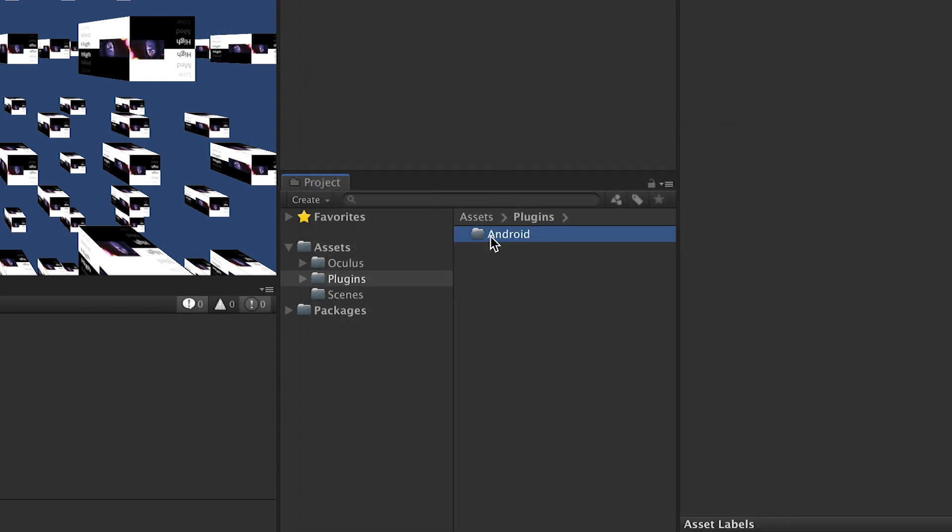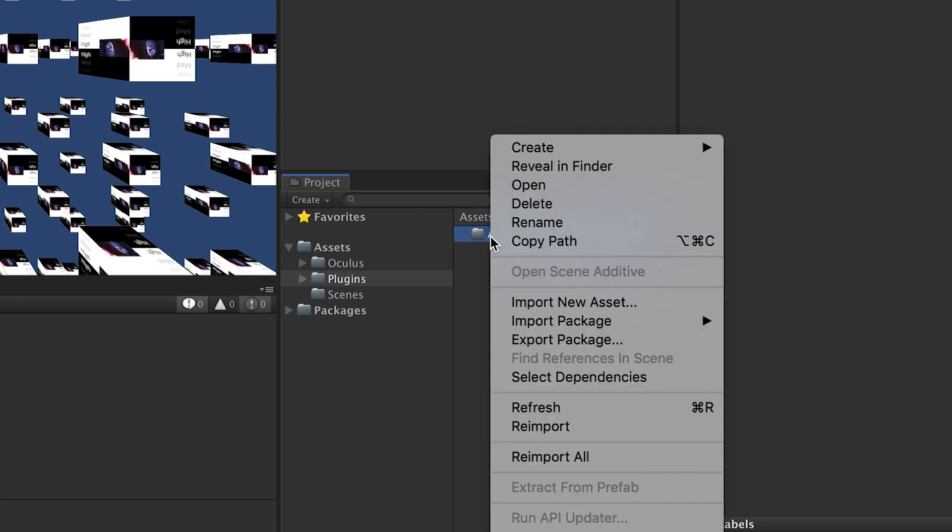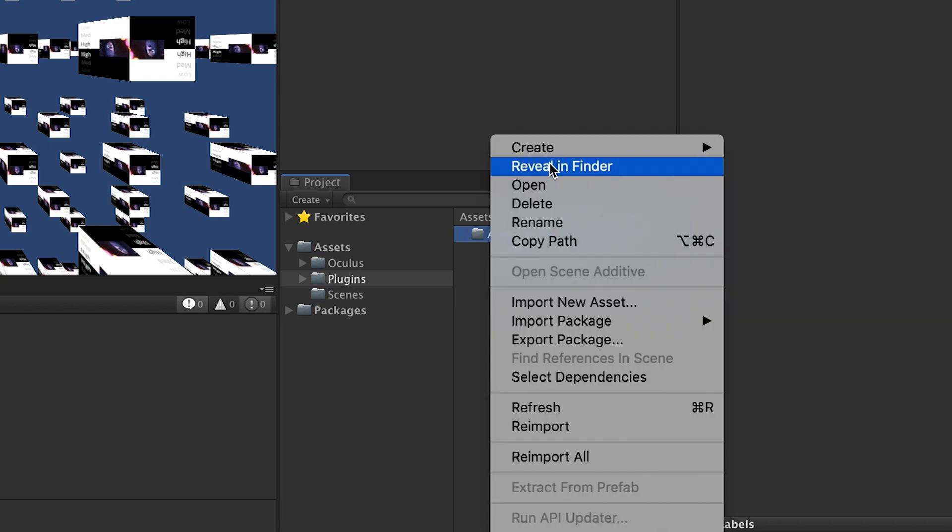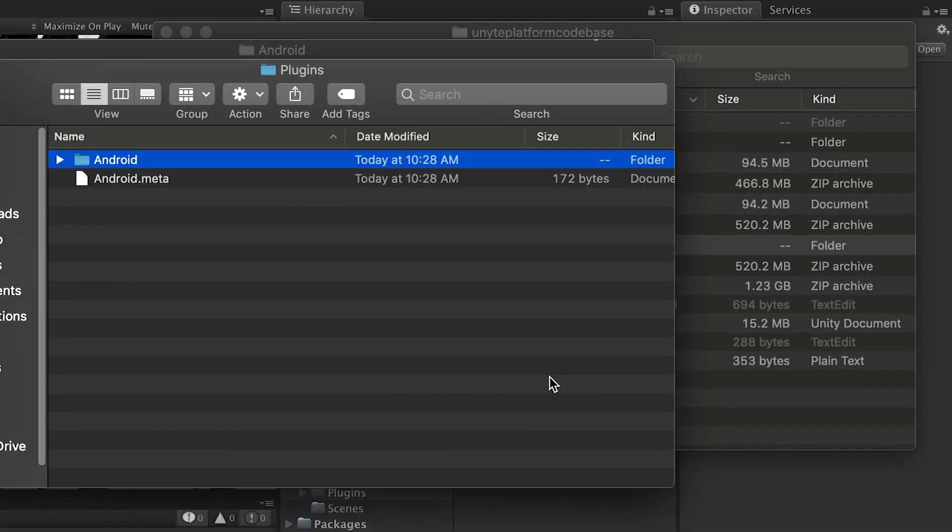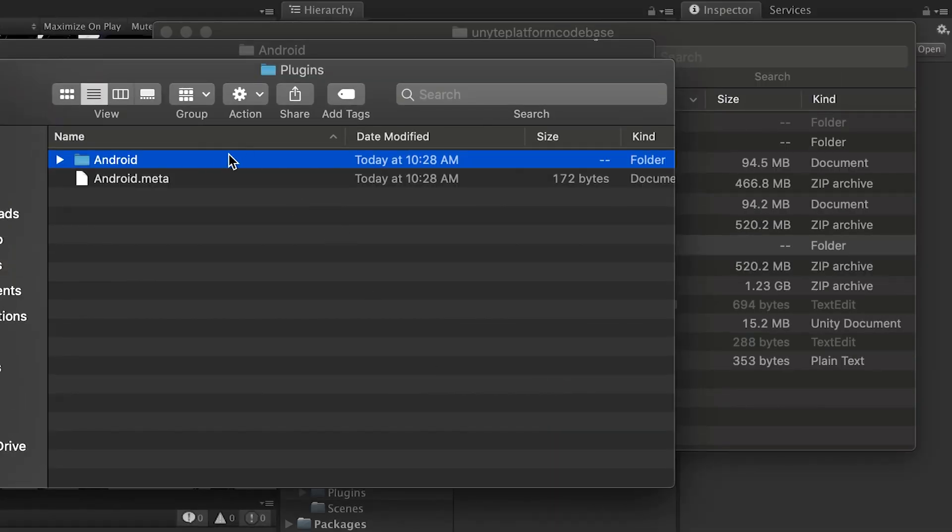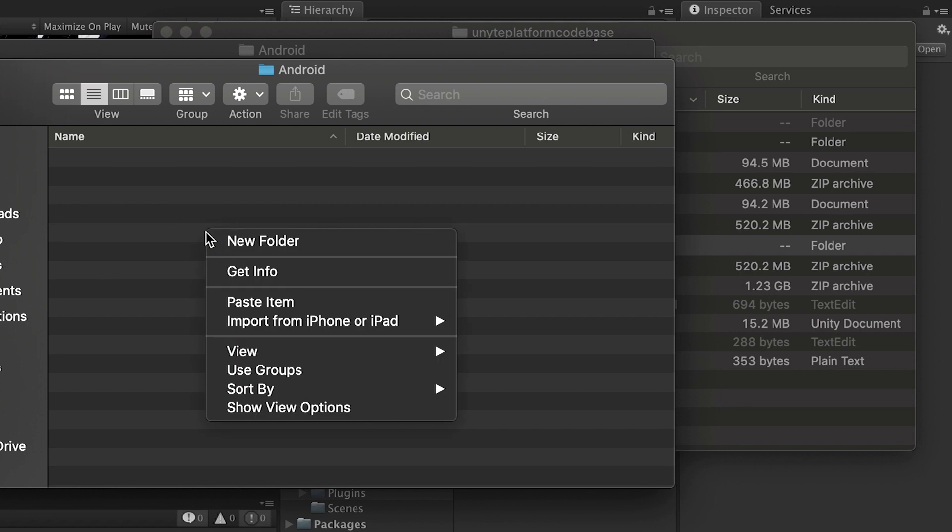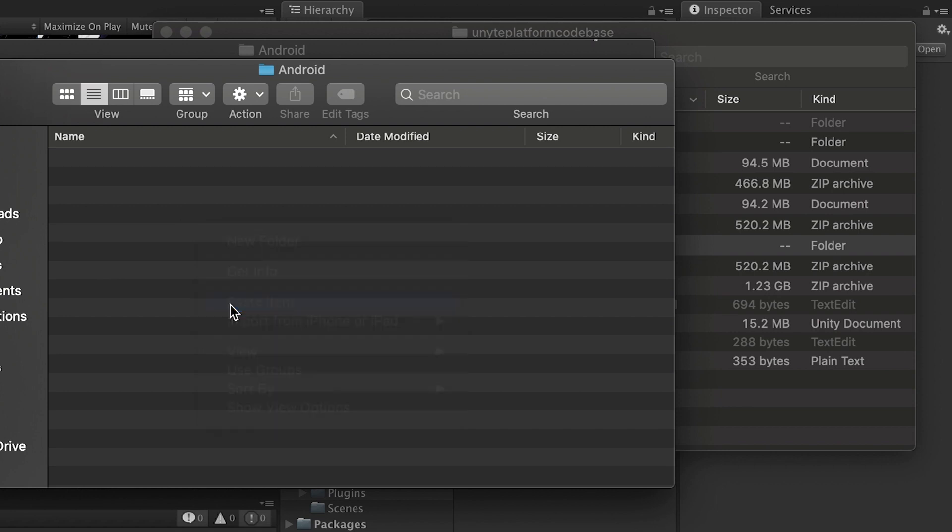I already copied my Android manifest file. I will paste it here. The code will be linked down below. Please download the file or just copy my code. I will right-click, reveal in Finder. Then I will just paste my Android manifest here.